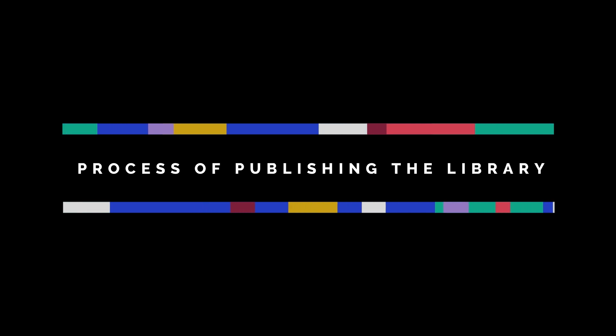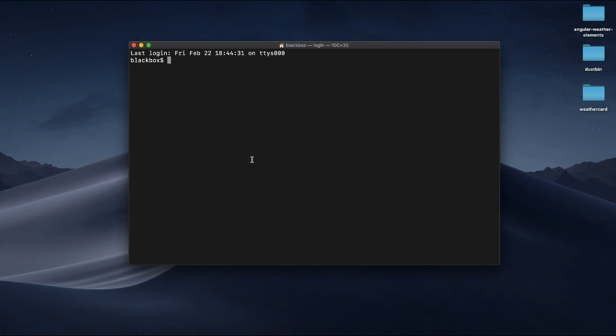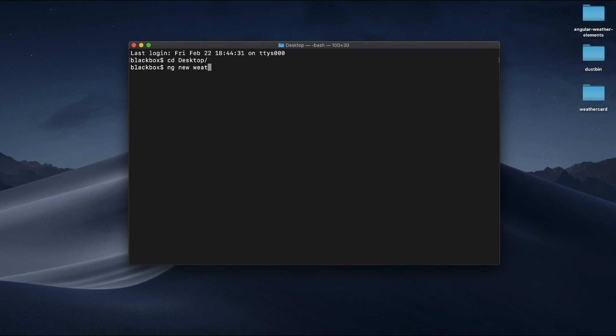Without any further ado, let's get started. I will start with generating a blank Angular workspace. This --create-application equals false flag will help to generate the workspace without any default project.